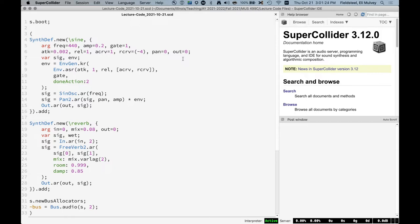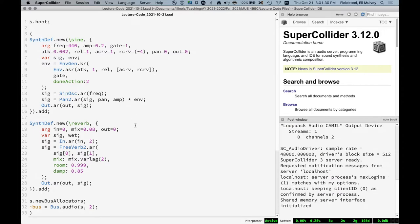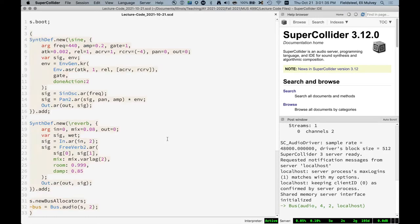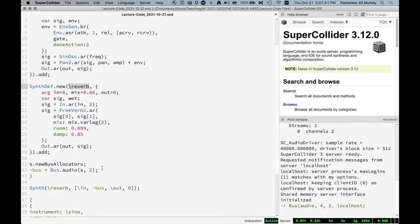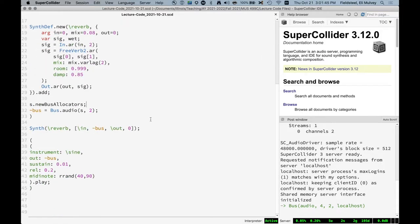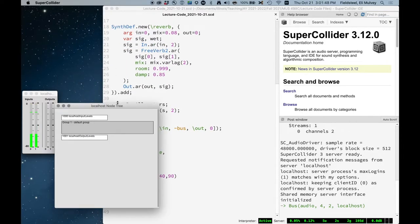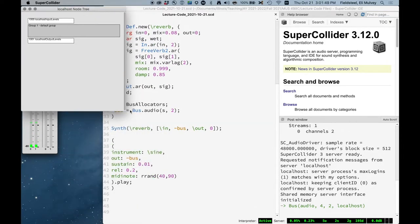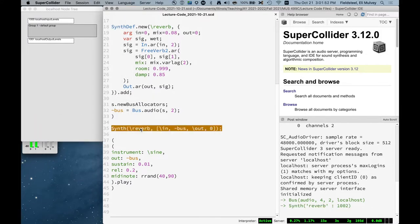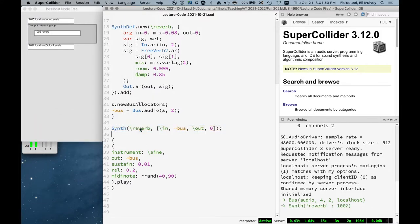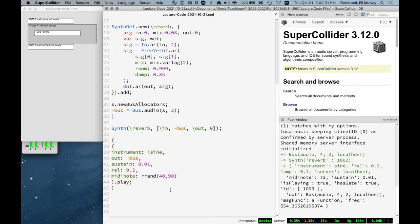I've got some code here where we boot the server, and it's taken from the last two weeks, but simplified. I've removed a lot of the synth defs, and instead we're just going to be focusing on this very simple sine wave synth def and this very simple reverb synth def, and we've given ourselves a stereo bus to work with so we can instantiate this reverb synth in the default group, and then play these events which get translated into the creation of synths which get added to the head of the tree. We get some lovely reverb.